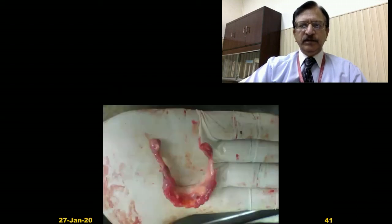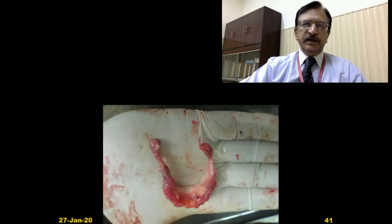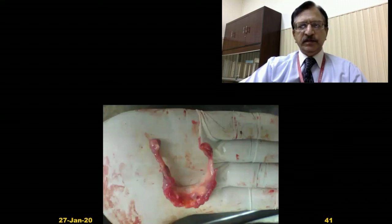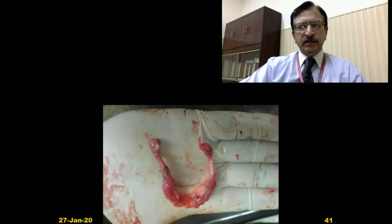A fresh cartilage specimen shows hemorrhagic marks at the fracture site.